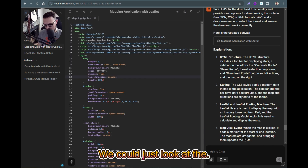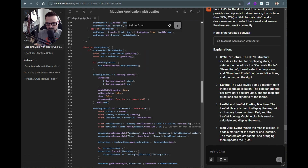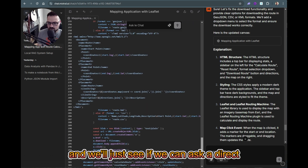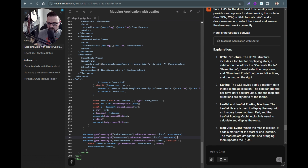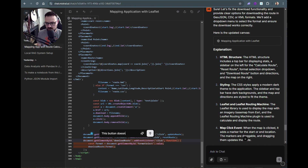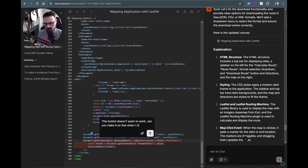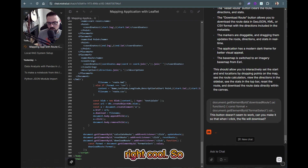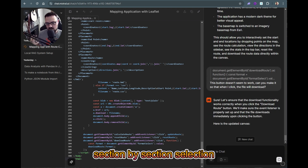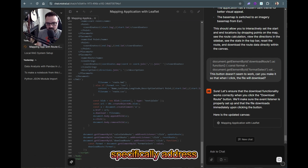I can slide down and look at the download route button specifically, and ask a direct targeted prompt: 'This download route button doesn't work — make it so that when I click it, a file will download.' You can do section-by-section selection on elements of your code block and say 'specifically address this area.'